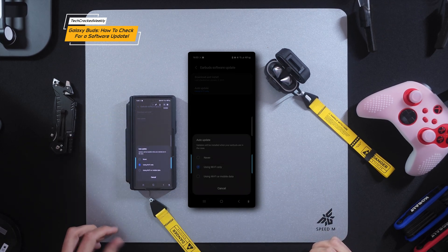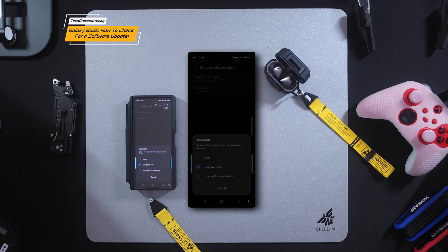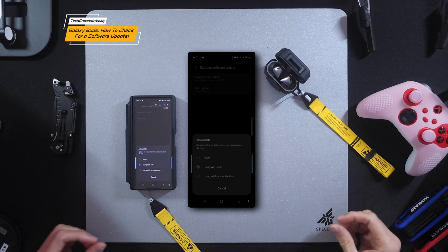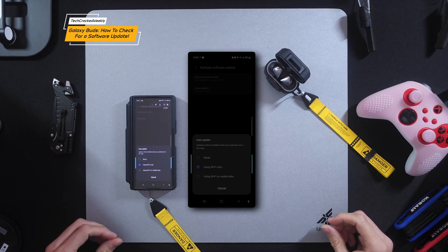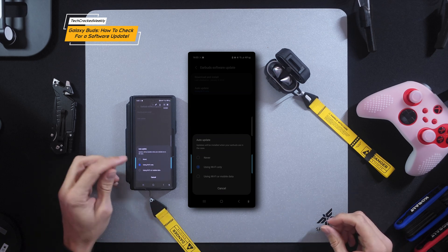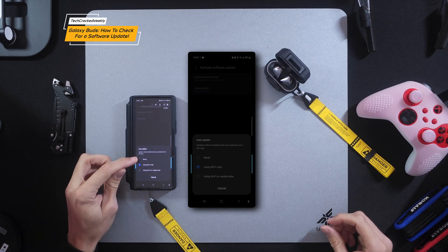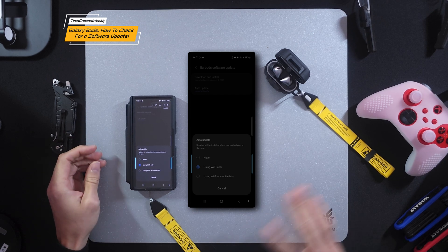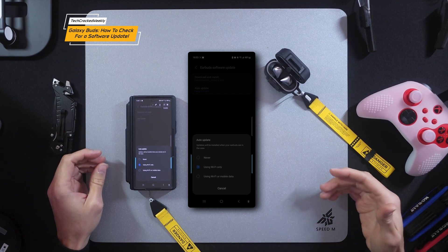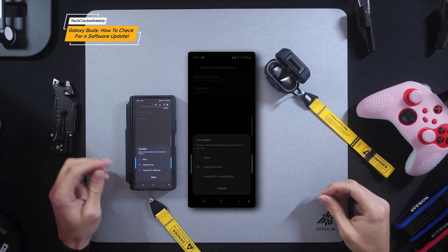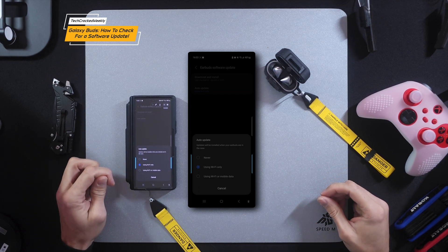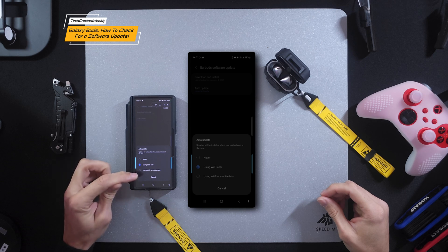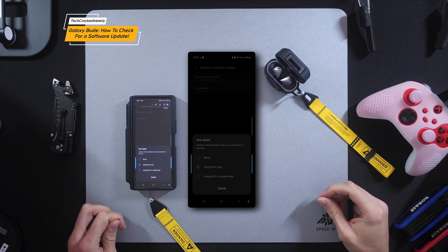And then we have what I would say a dialog box up here. And we're going to have options of never, which I don't recommend if you're trying to be more passive. Then we have using Wi-Fi only. And then we have using Wi-Fi or mobile data.